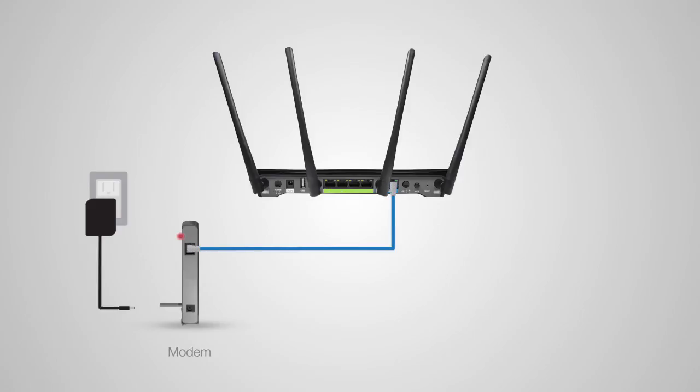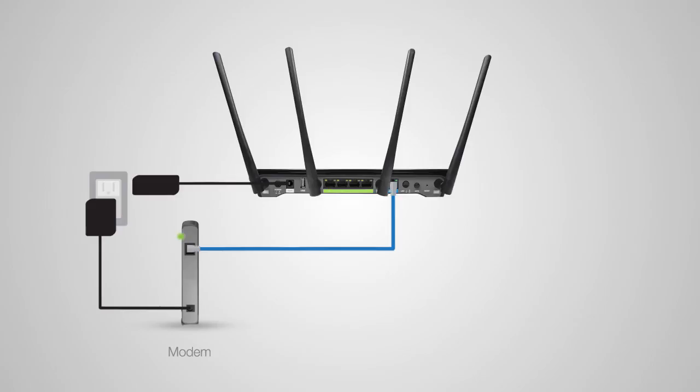After the modem has been connected to the router, power on the modem by reattaching the power adapter and backup battery if available. Now power on the router by attaching the power adapter to the back of the router and plugging it into an available power outlet.